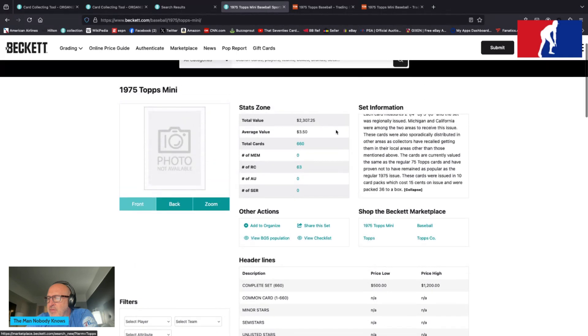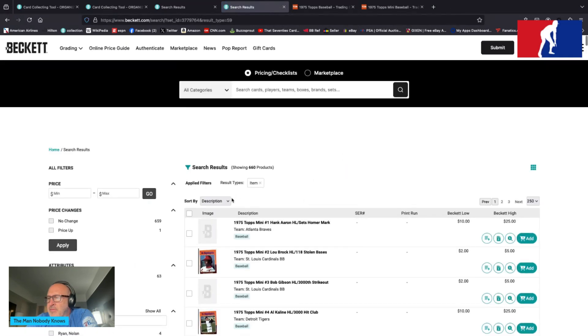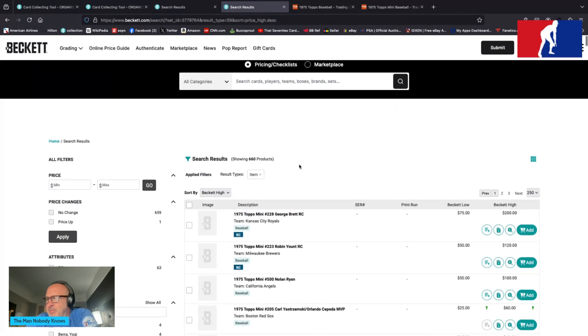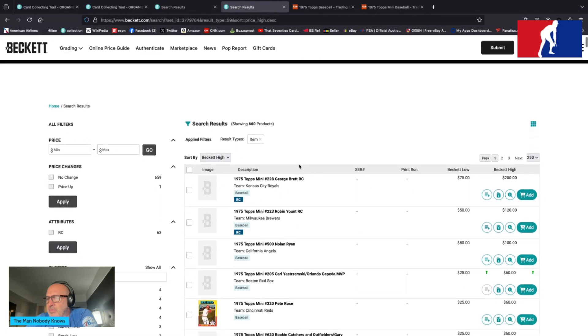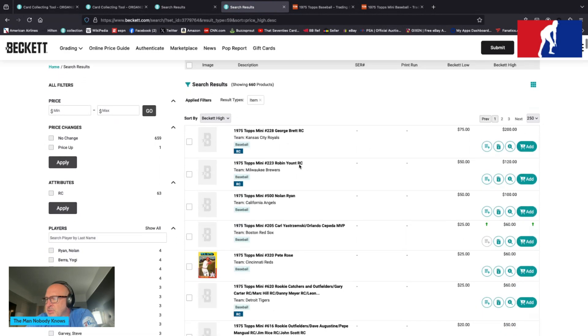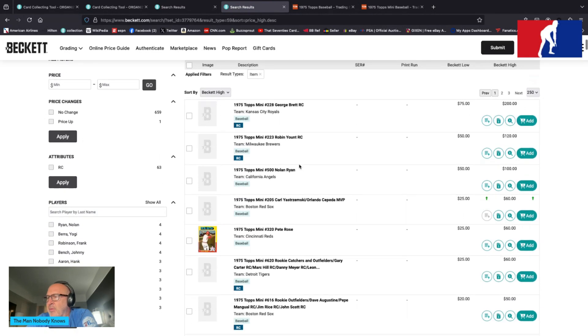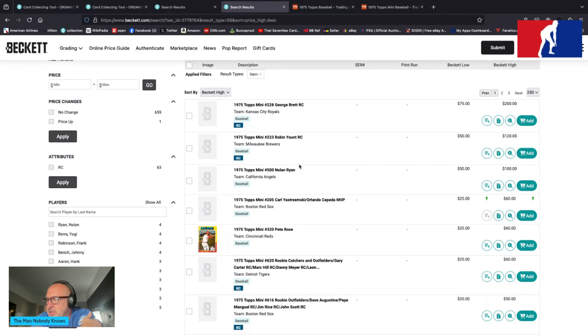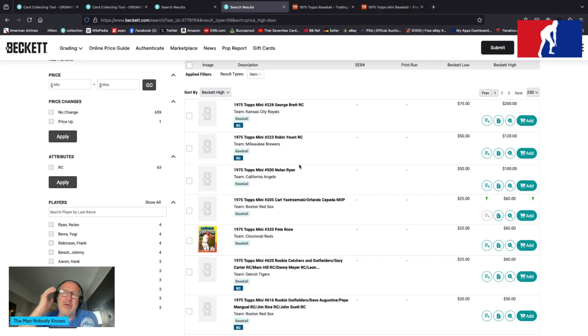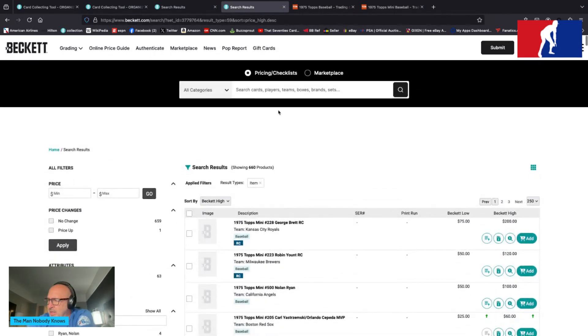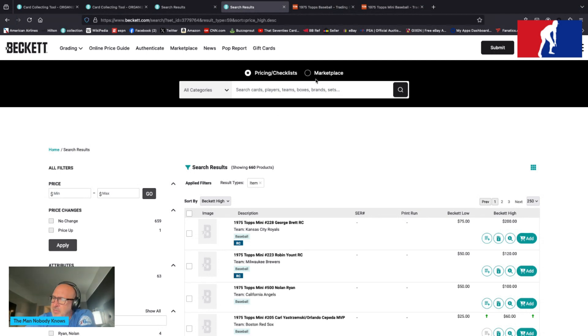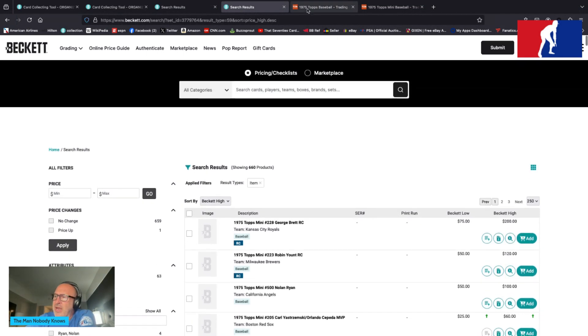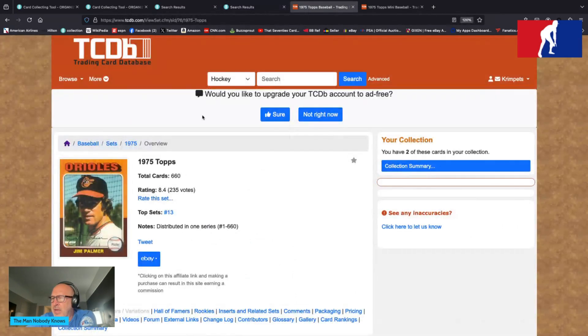So it says the same there, same pricing, although it says 660, $3.50 average value, $2,307.25 total value, which is more than the other one. But the set, the complete set is $500 to $1,200. Let's look at the top three there. It may be different. We'll find out together. Top card is Brett, Yount and then Nolan Ryan. So that's interesting right there. We have some changes in that as well. I just learned that right now, folks.